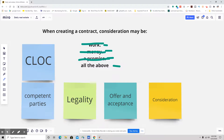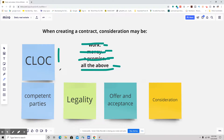Work and a promise would be considered good consideration, while money would be considered valuable consideration. So the answer is all of the above. Remember your acronym CLOCK if you have any concerns about what the legal essential elements of a contract are.